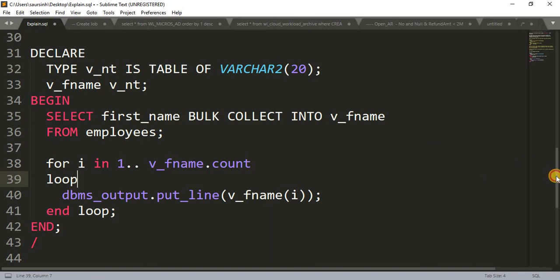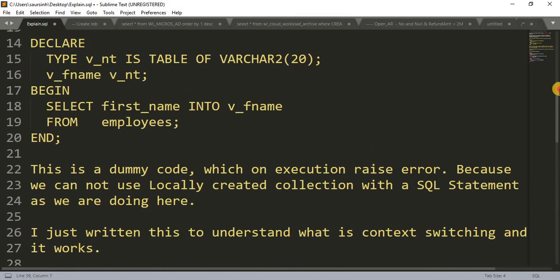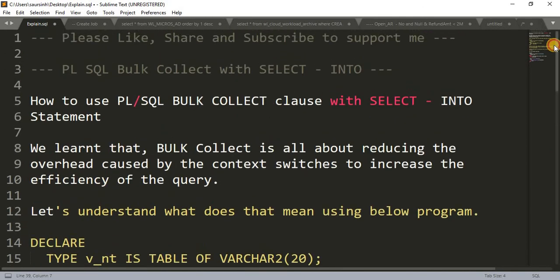This is how we use BULK COLLECT to get data and increase the performance of the query. Hope this tutorial is clear to you. For any confusion or doubt, let me know in the comment box. That's it for today — thanks for watching!